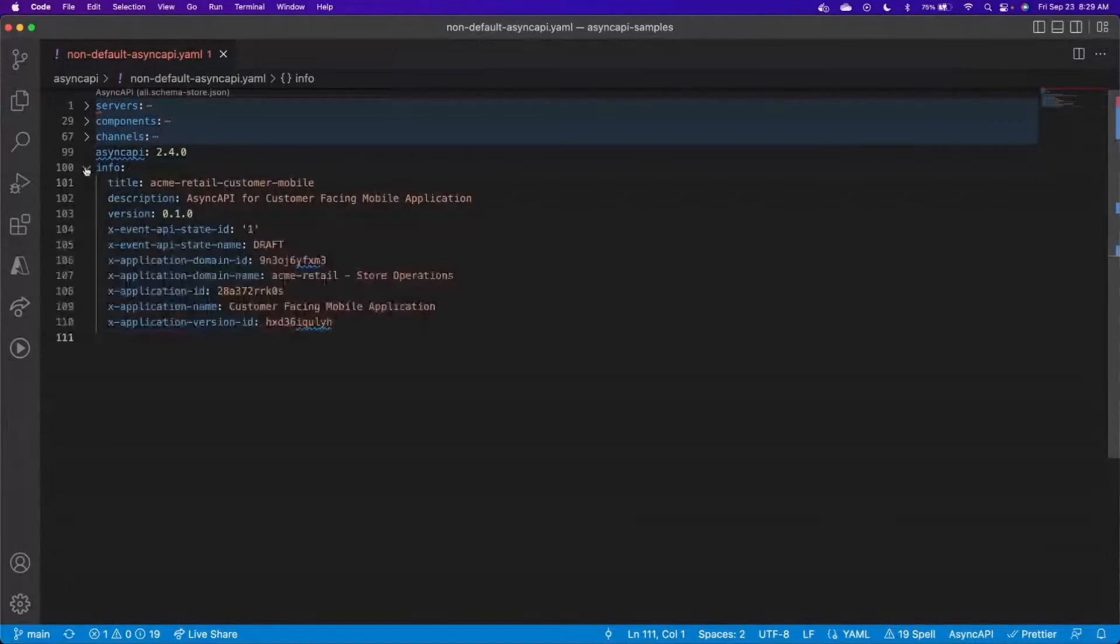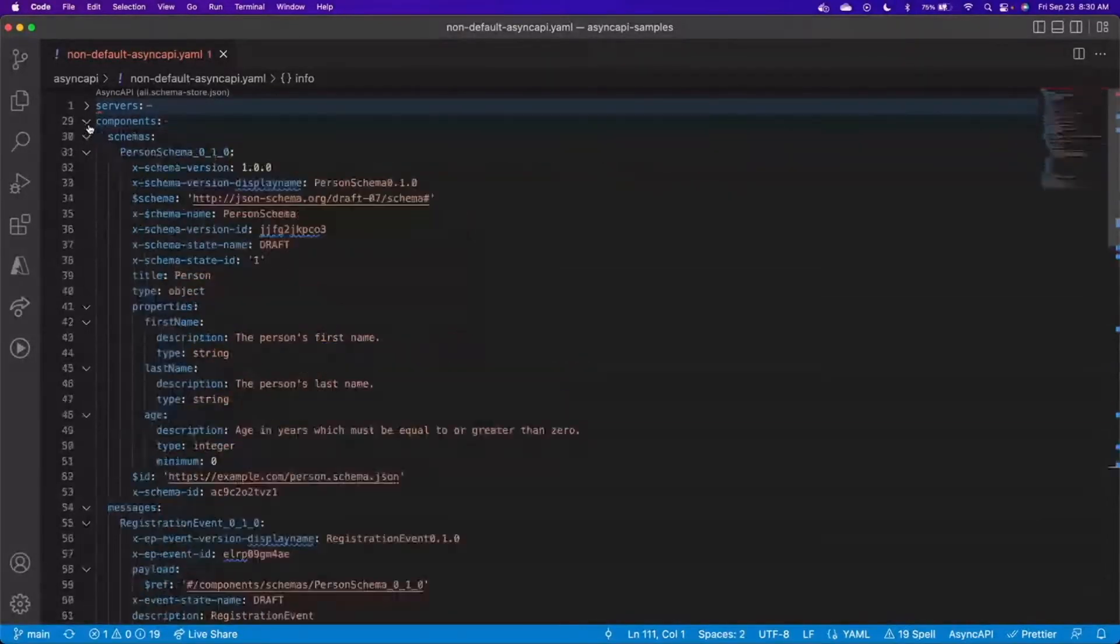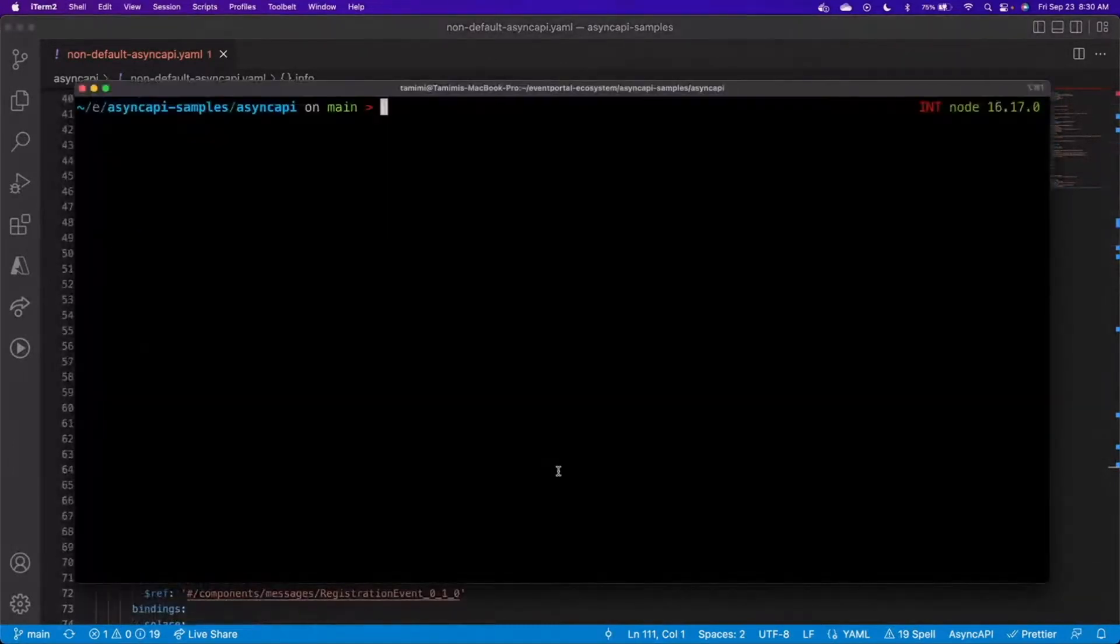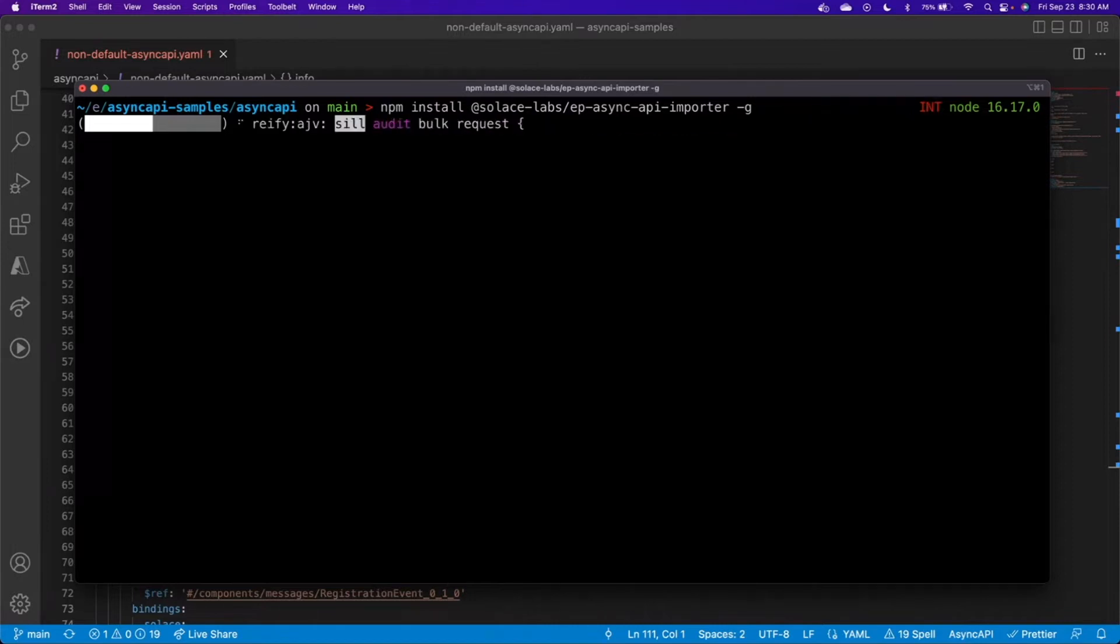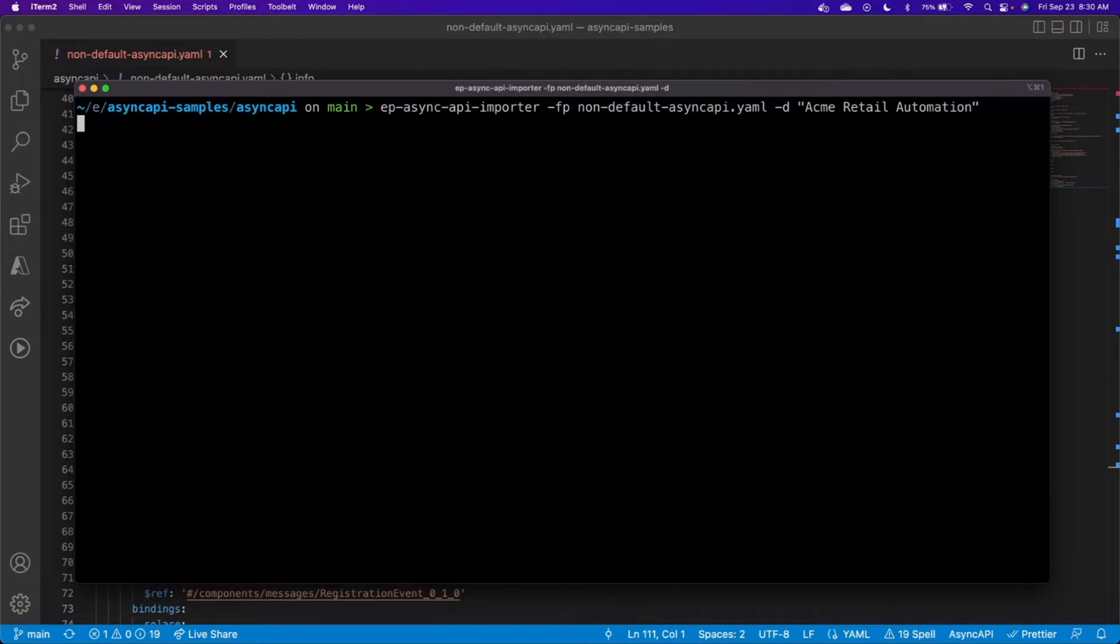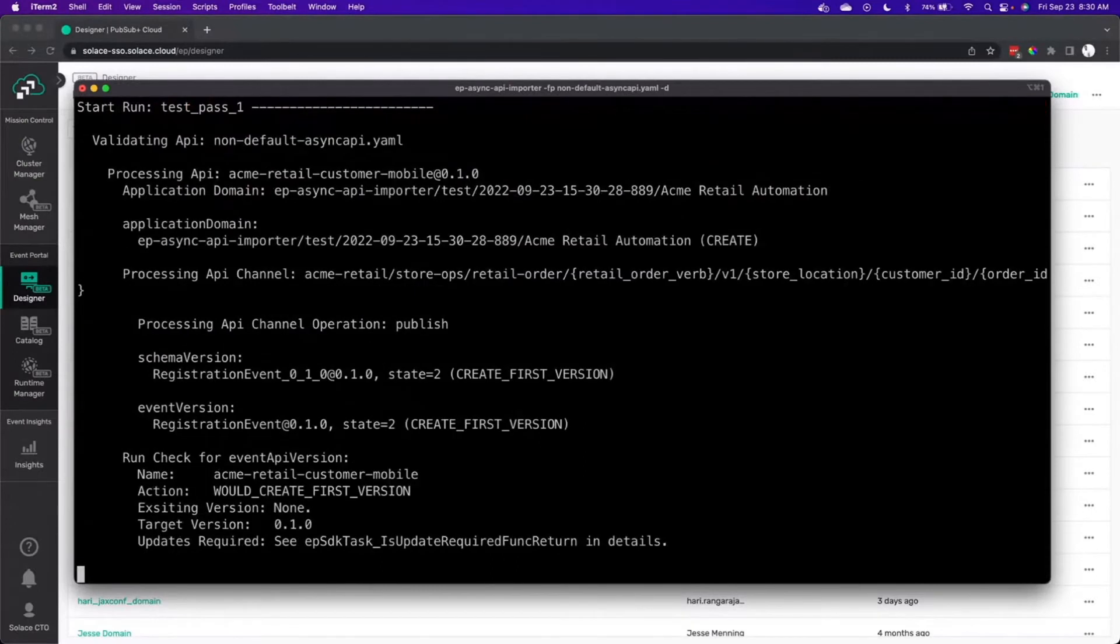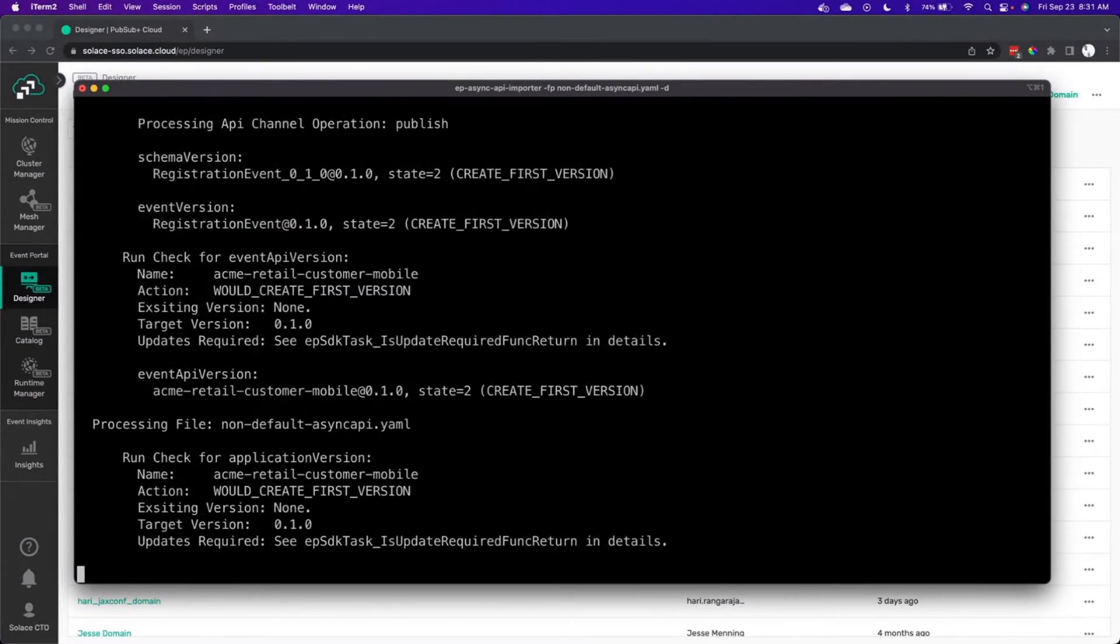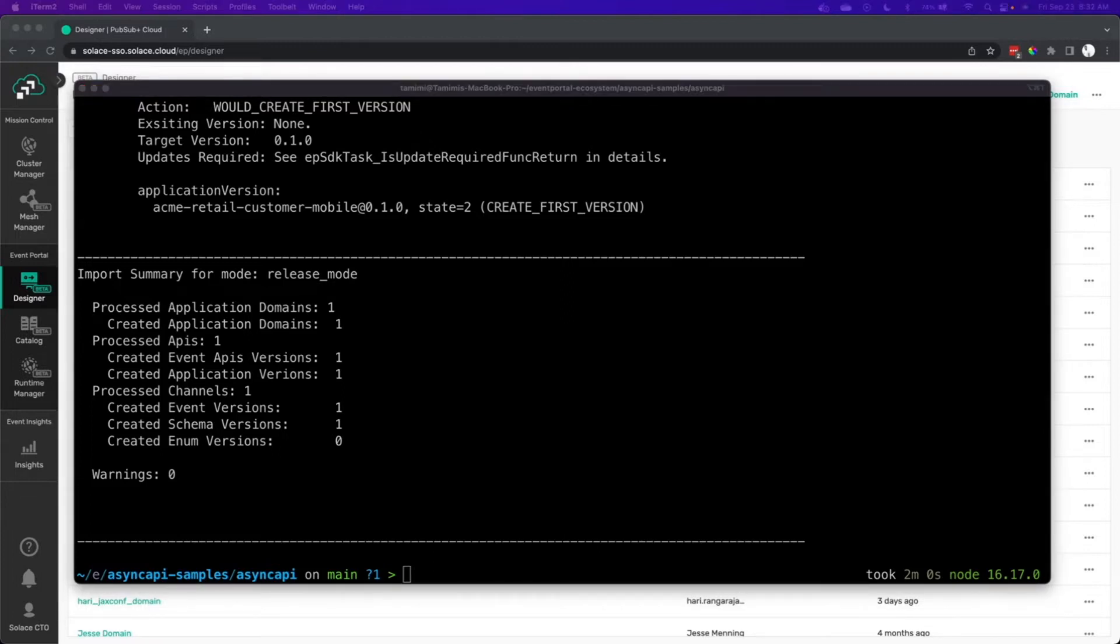Here's a simple example of an AsyncAPI file. You can see it defines the application itself and also the events that come in and out of it. Now we'll head over to the importer. It's a CLI tool that makes installation pretty easy. We'll go ahead and install it. We should say that because it's a command line tool, we'll run it as a command line, but it can also be used by additional tools like GitHub Actions or custom scripts. So we'll go ahead and initiate the command line here.